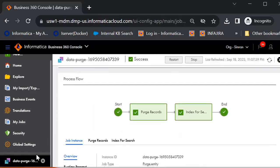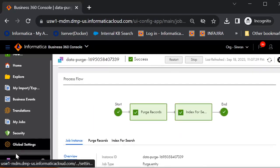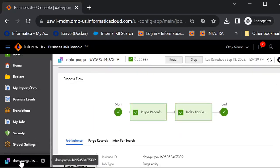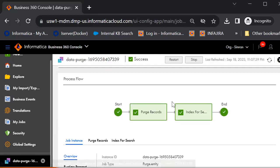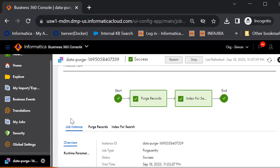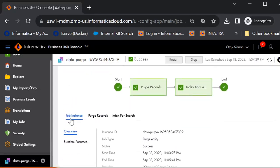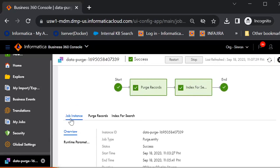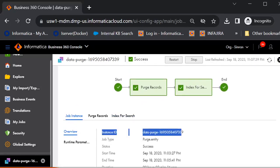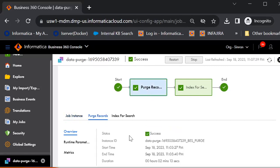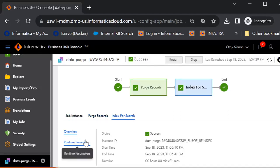I have this already done in one of the business entity. I'll show you that for your demonstration. Here you can see we have a job instance ID for a complete job and for specific steps, we also have different job instance IDs. And we can also have runtime parameter and metrics for other further details.